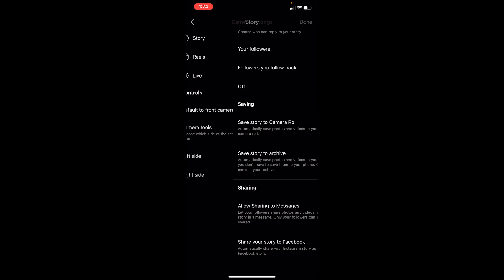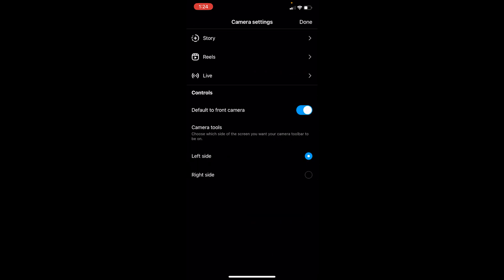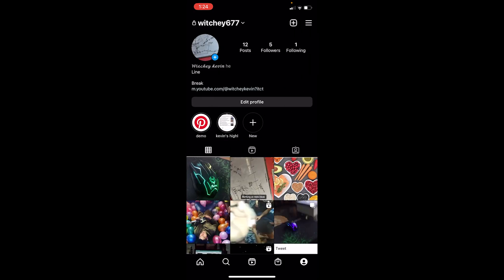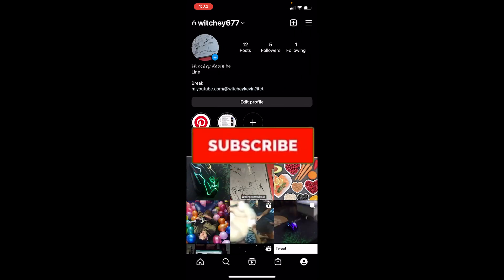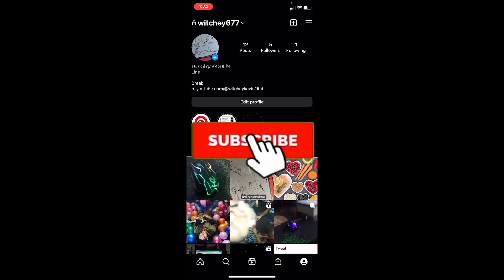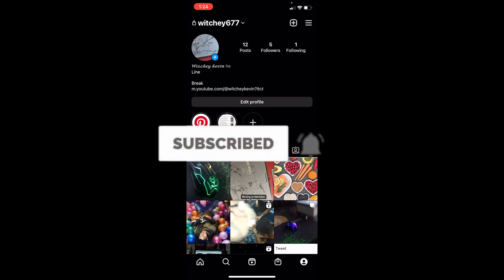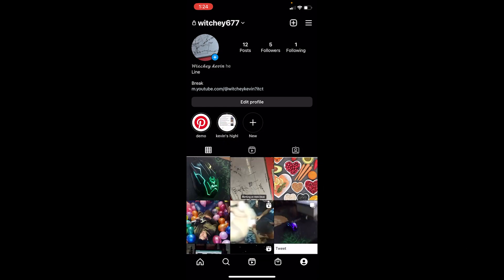So that's how you can automatically save your Instagram story to your camera roll. If you found our video helpful, hit that subscribe to our channel App Tutorial. I'll be seeing you in my future videos — until next time, bye bye!